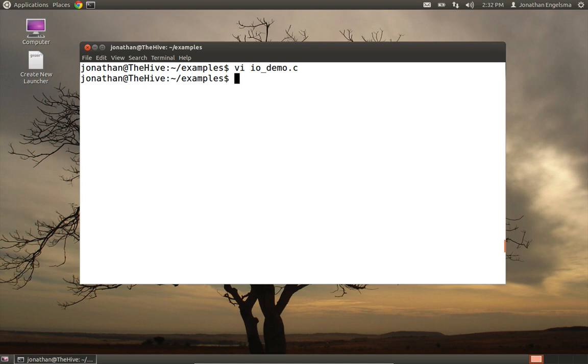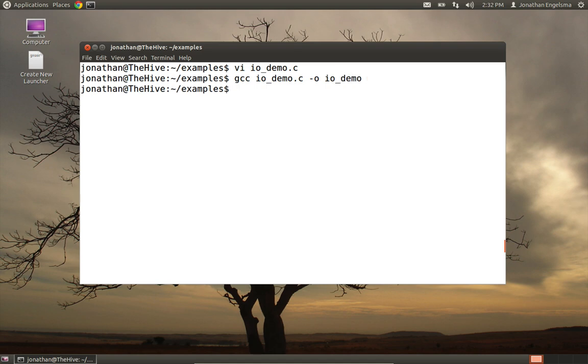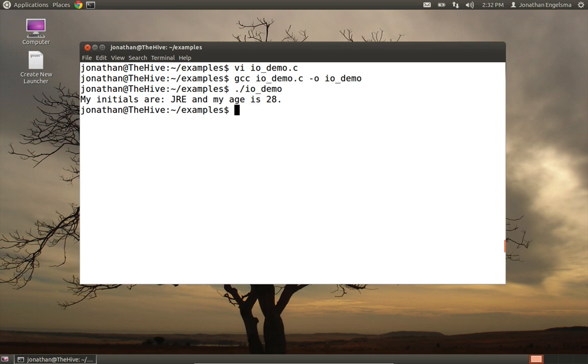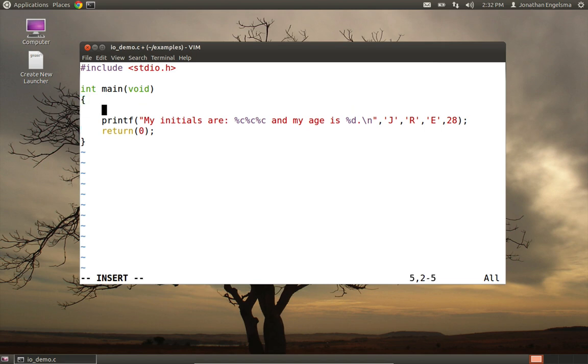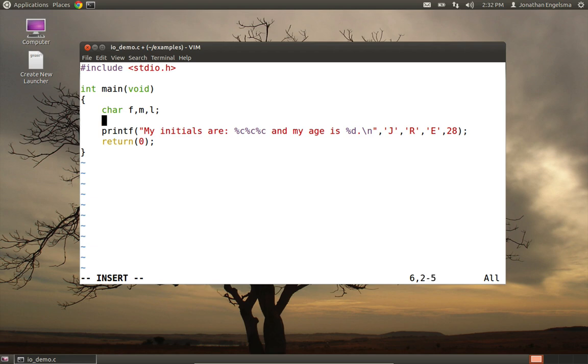So if we compile this and run it, it does exactly as we expect. But let's also, let's go ahead and read that data now from standard input instead of just printing out literals here. So if we're going to do that, we need some variables to store the data in. So we're going to need three char variables. So we'll say F for first initial, M for middle initial, L for last initial, and we need an integer value for the age.